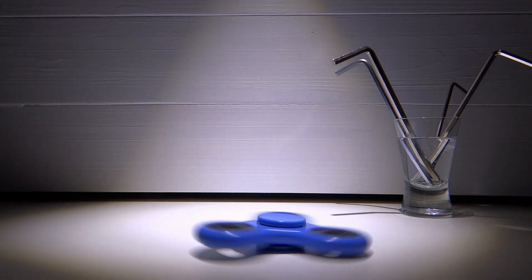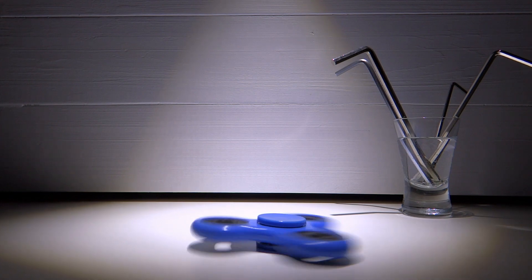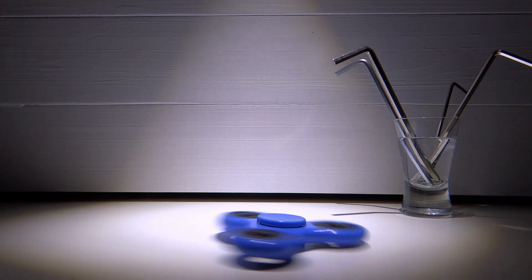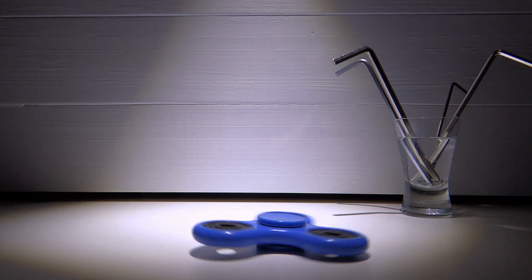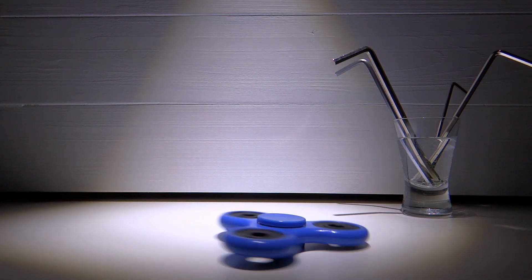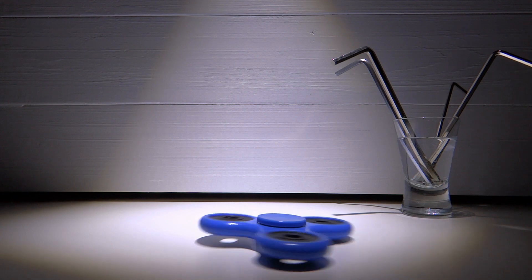This is my fidget spinner. I loved it and I spin it everywhere and all the time.